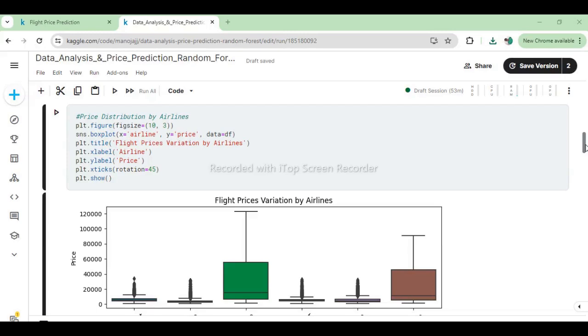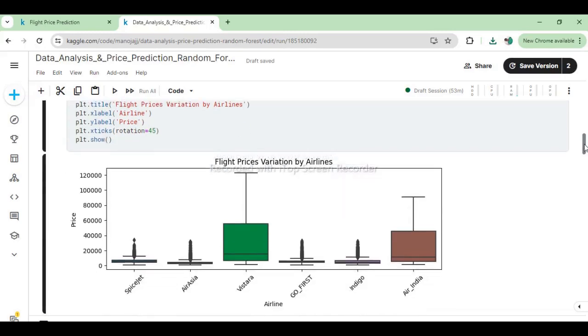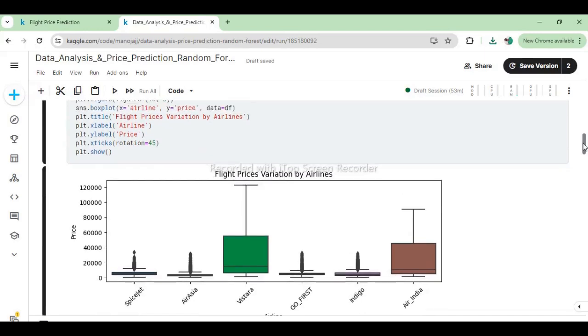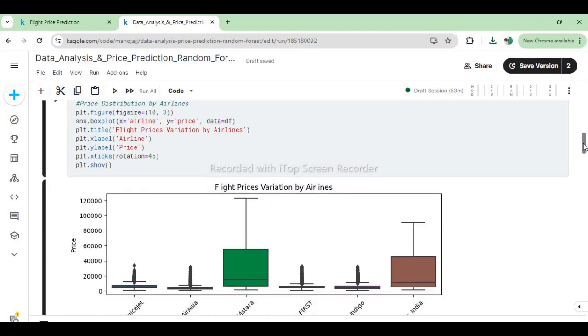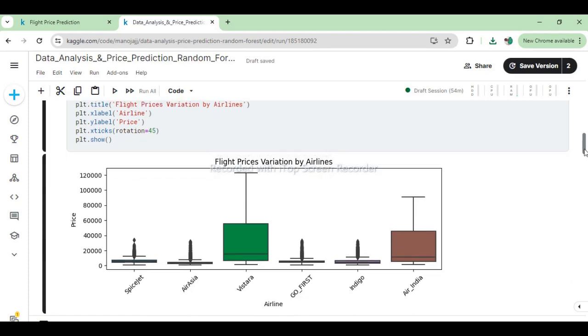In this plot, each box represents the interquartile range (IQR) of prices for a specific airline, with the horizontal line inside the box indicating the median price. The whiskers extend to show the range of the data, excluding outliers, shown as points beyond the whiskers. This visualization helps in understanding the pricing dynamics and potential differences among airlines in the dataset.